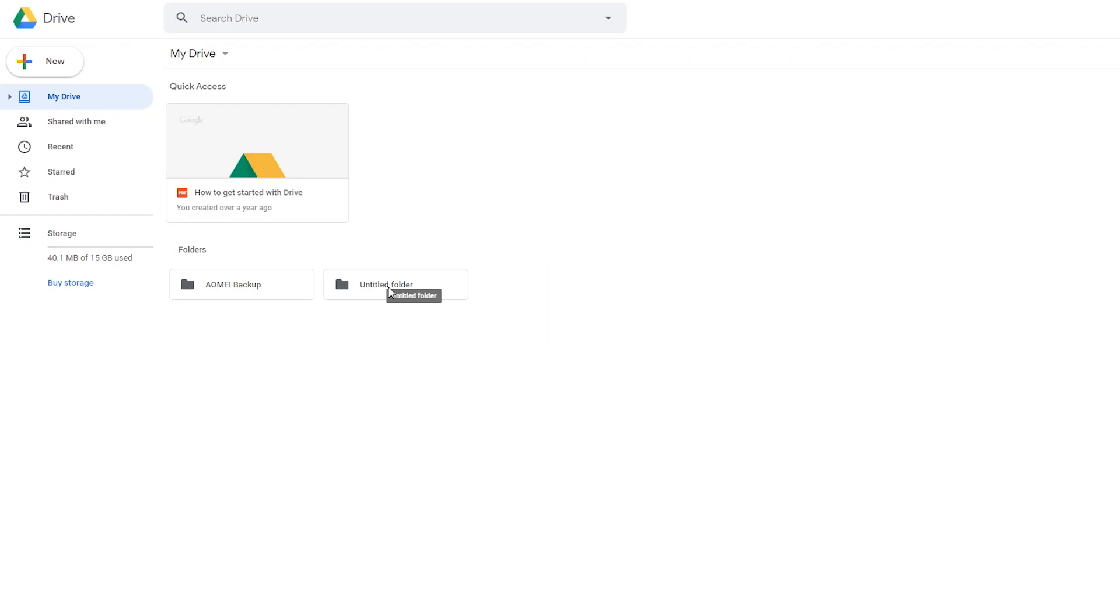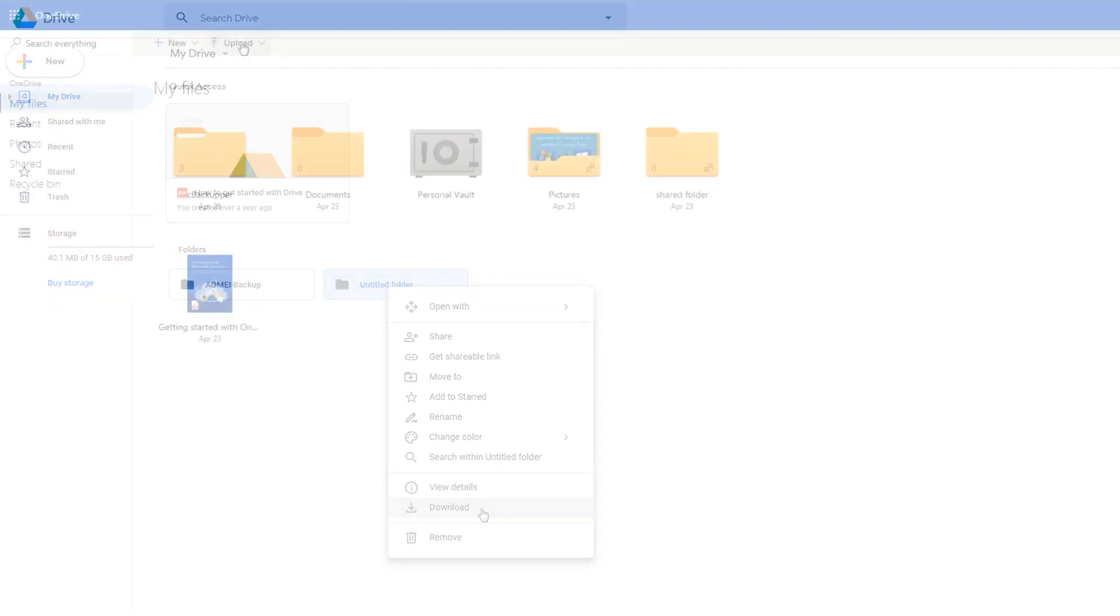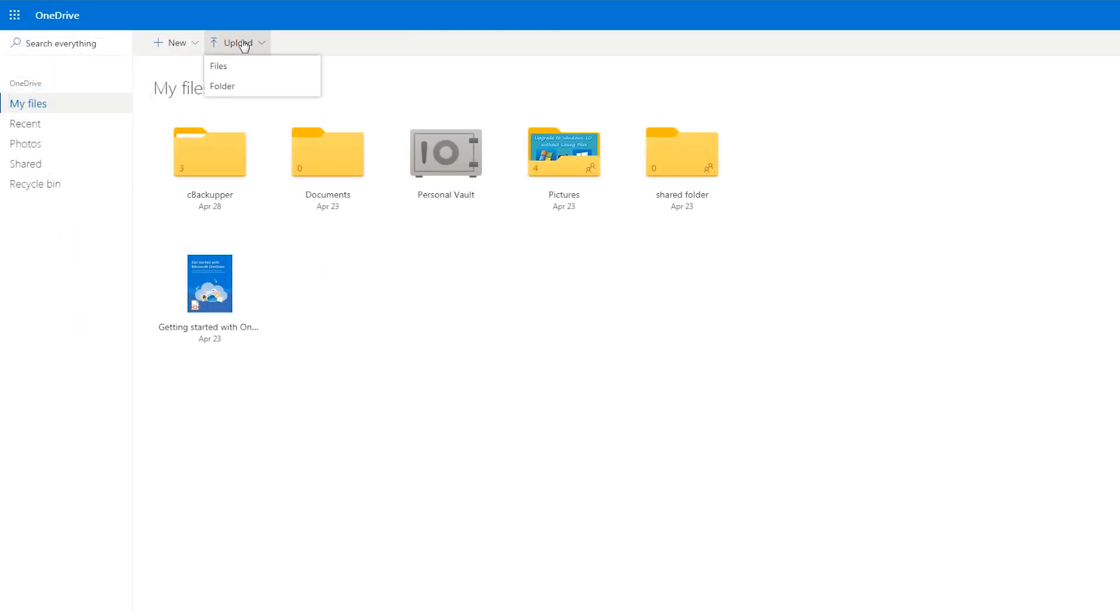a traditional but feasible way to move files between clouds is to download files from cloud drive to local computer, then re-upload these files to another cloud drive.